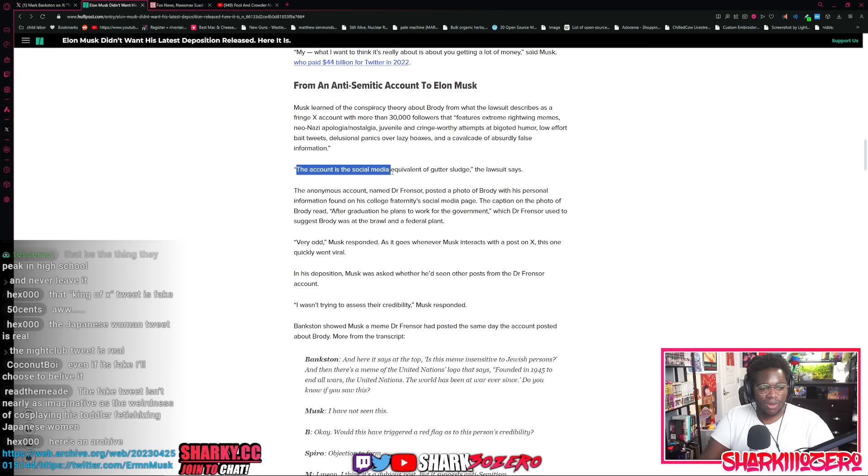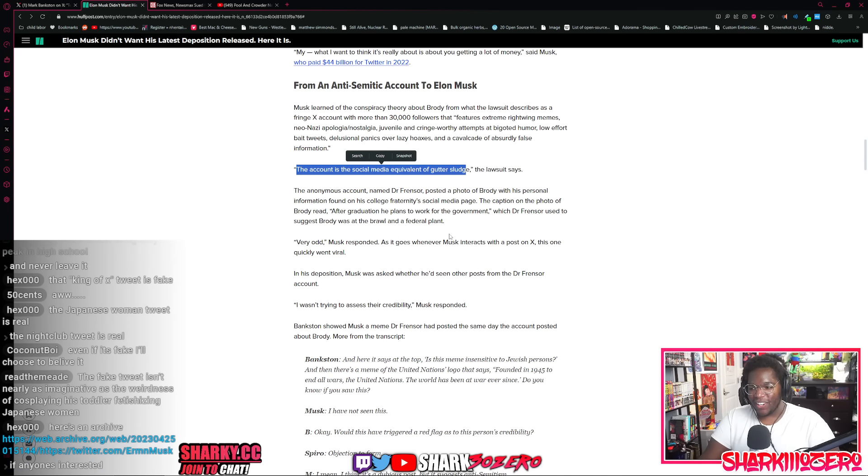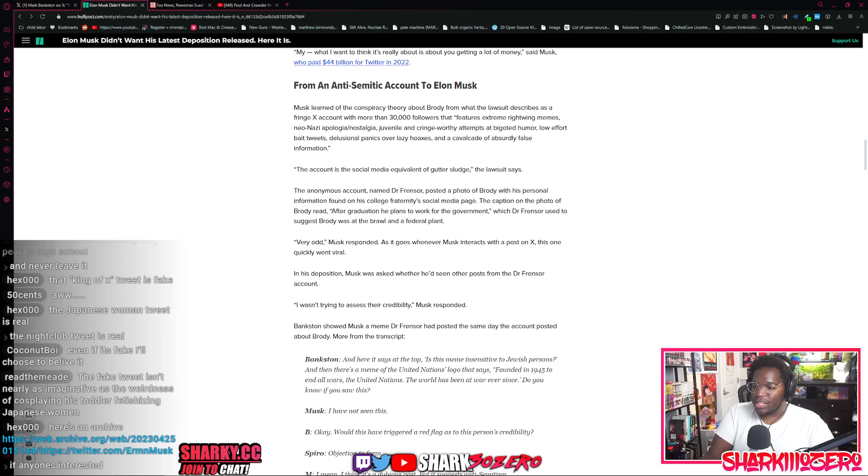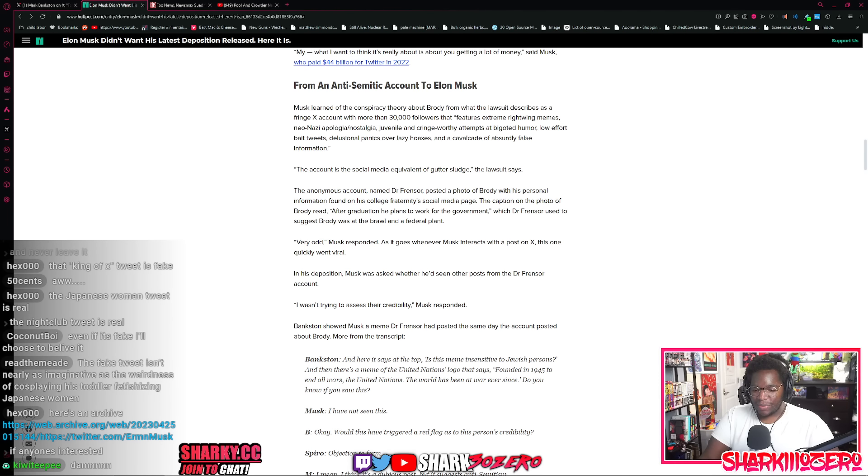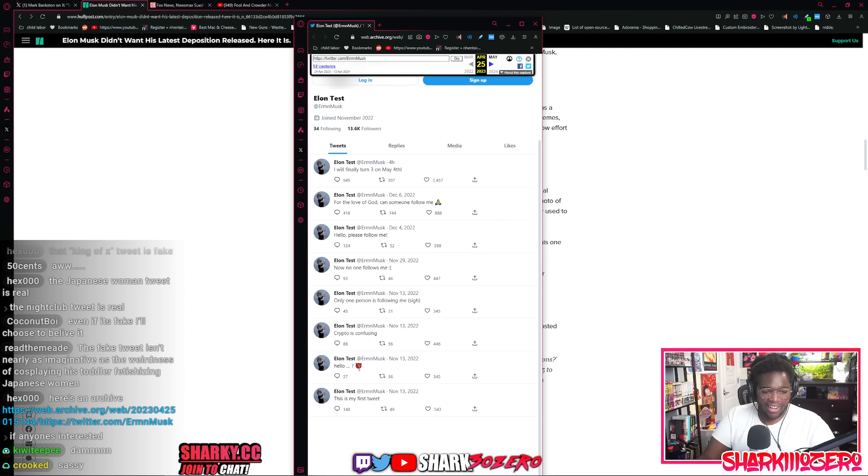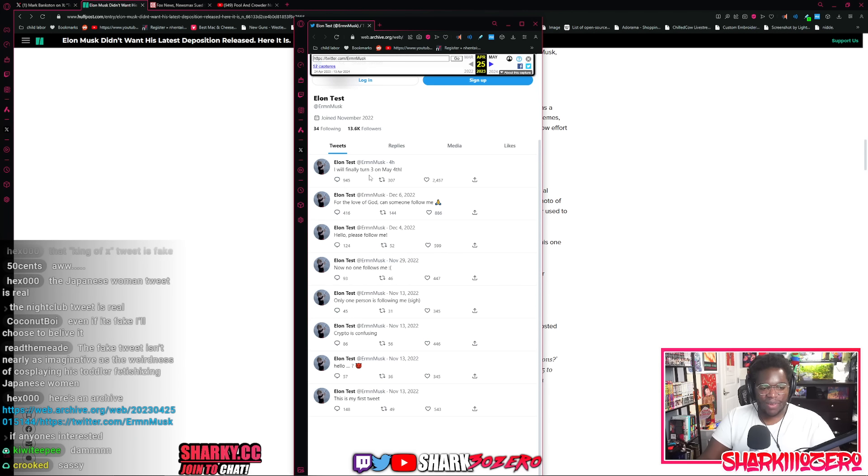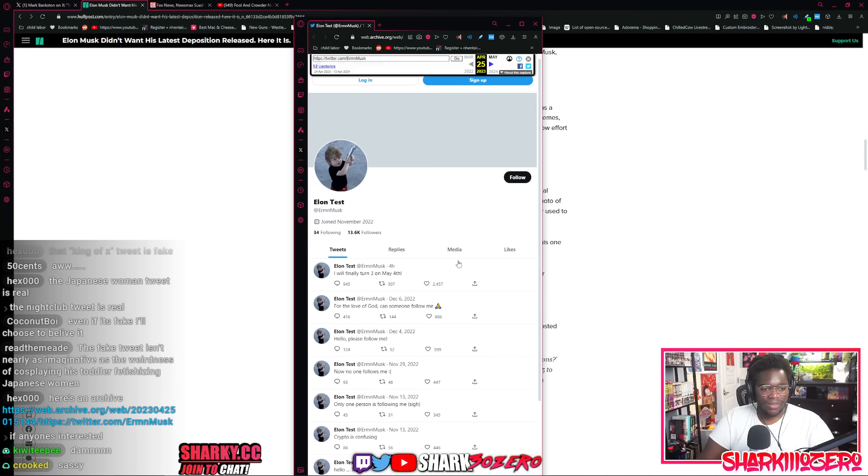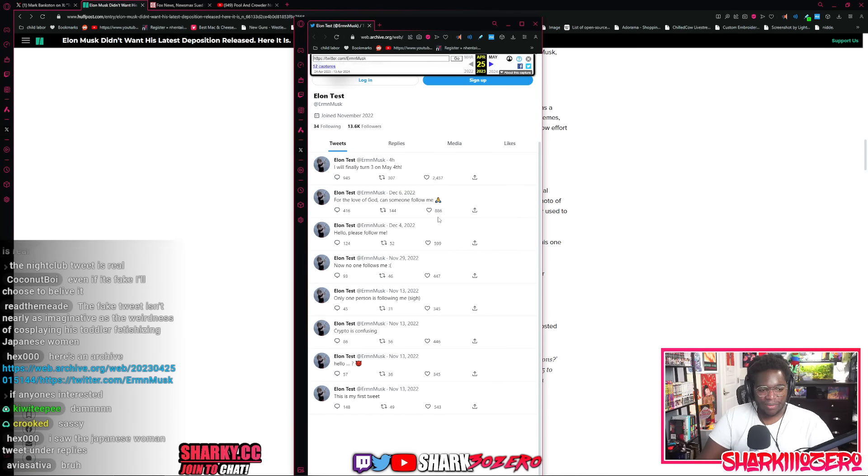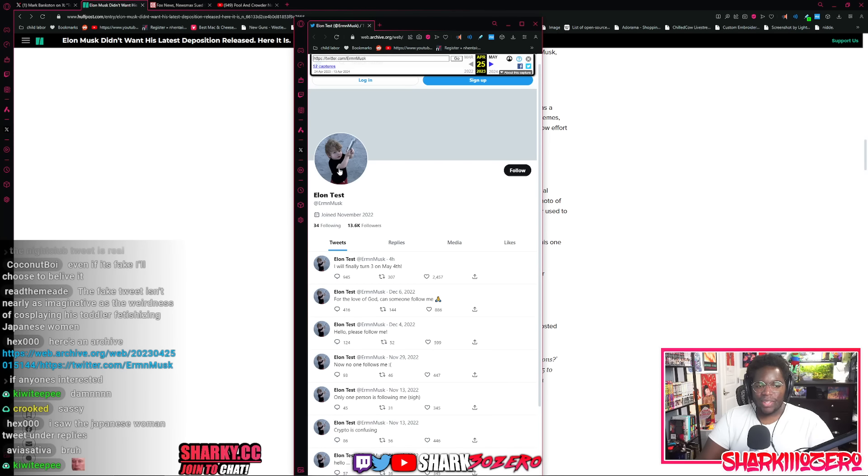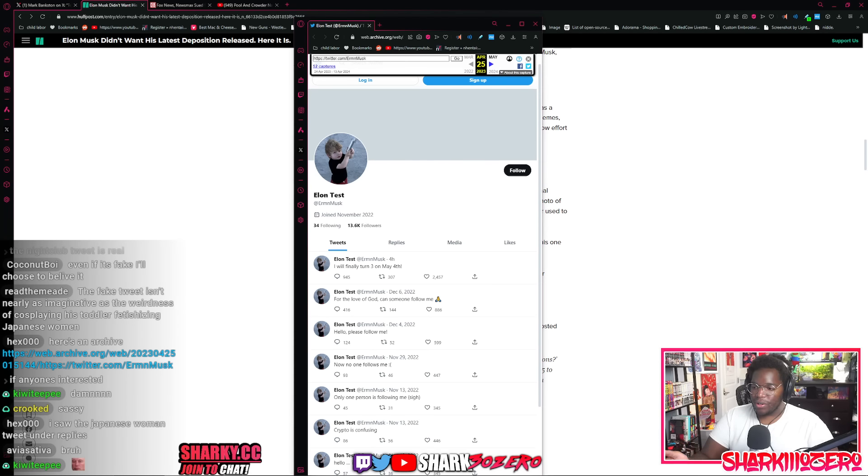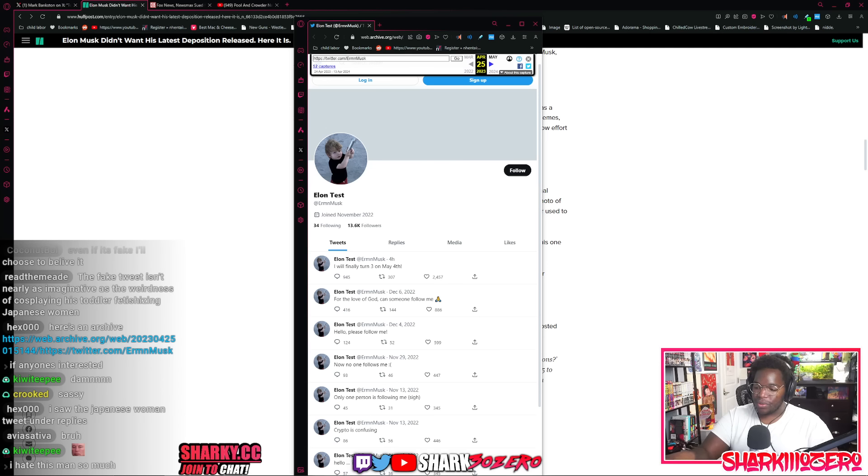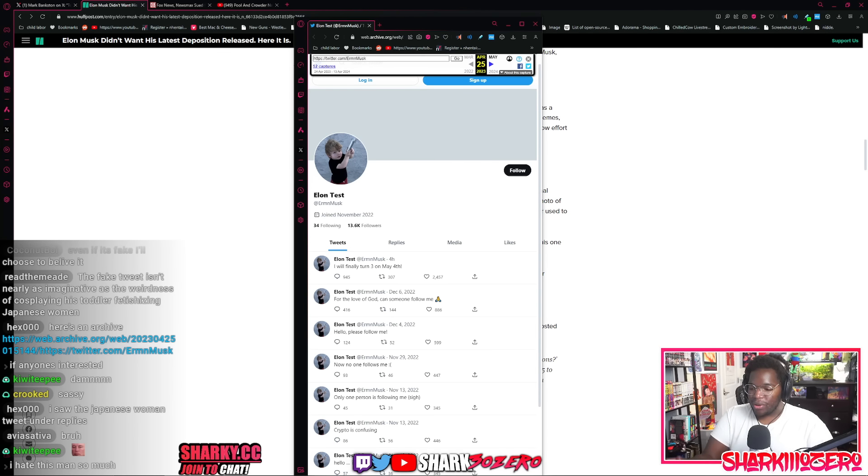That sounds like somebody that Elon Musk would be following. I'm not going to lie. The sludge is the social media equivalent of gutter sludge. I love this. I love Mark. The way he types is just, I wish I could exude this type of energy on the daily. This is his first tweet. Hello, devil emoji. Crypto is confusing. Only one person is following me. Sigh. No one follows me. Hello, please follow me. For the love of God, can someone follow me? I'm going to finally turn three. Mental illness. And yes, this is his real kid that he uses as his own profile. You know what makes this even more sick is that he brought on his own child onto Twitter after he dismantled the child safety and exploitation unit at Twitter in their content moderation. So now Twitter is a place where a lot of people can post CP and kind of get away with it, which is really scary stuff. But yeah, that's what happens on Elon's Twitter. And then he brought his own kid into it to make weirdly sexual comments.